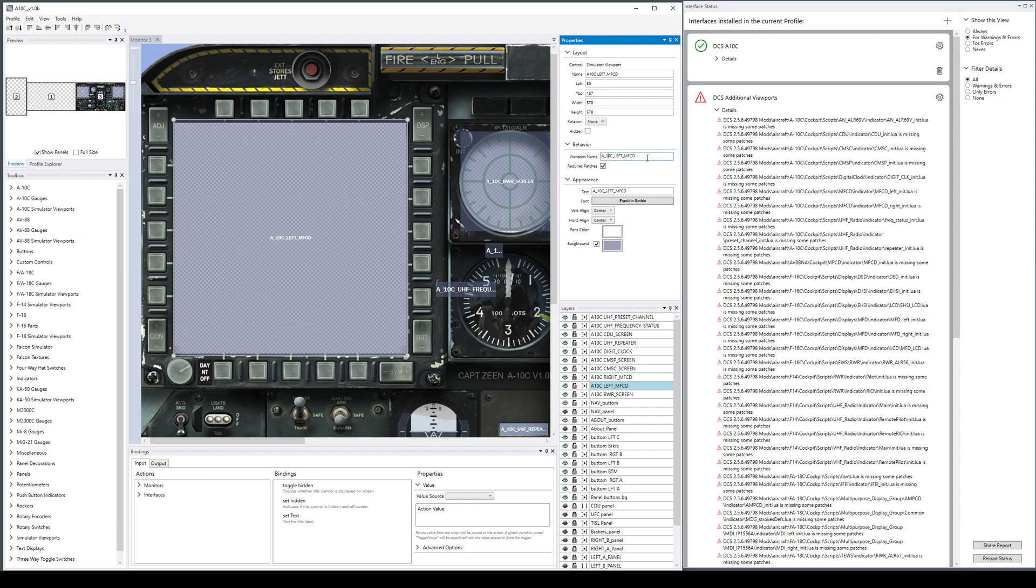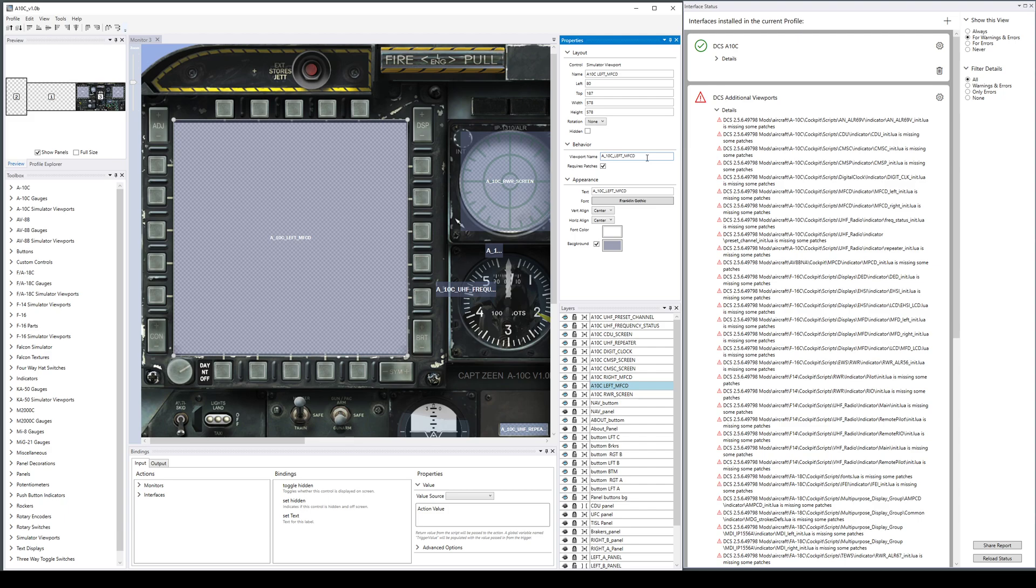Unfortunately, when you get the DCS A-10C as shipped, it does not include an A-10C left MFCD viewport. It only has a left MFCD viewport which collides with every other aircraft's left MFCD.